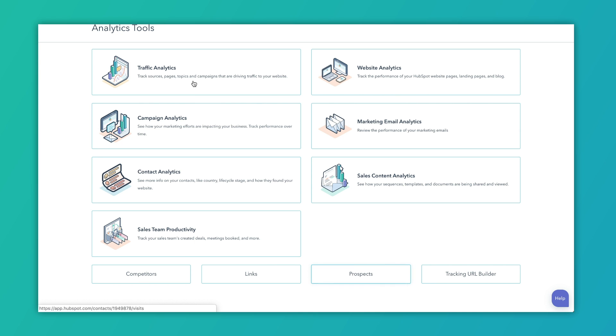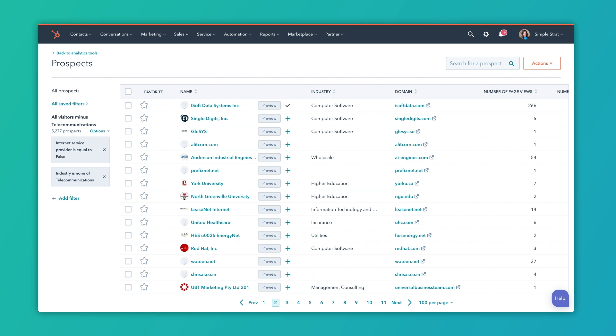When I click on Prospects, I'm going to open up this window. It's a little bit more helpful when we filter the data. This prospects tool is going to tell me all of the domains that are hitting my website or my domain, and it's going to give me some high level information about those companies.